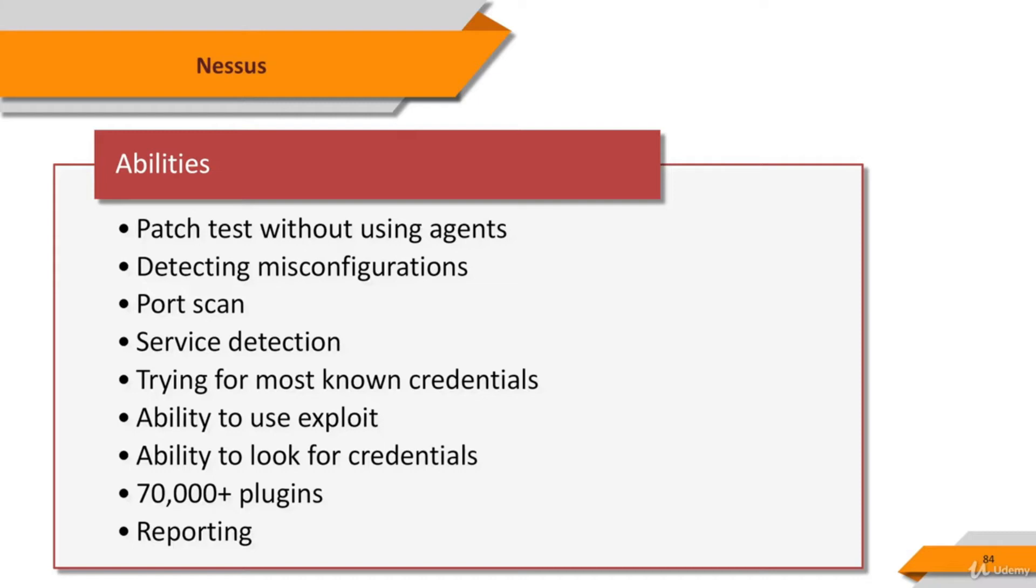The vulnerability tests available as subscriptions are written in NASL, Nessus Attack Scripting Language, a scripting language optimized for custom network interaction. Nessus is constantly updated with more than 70,000 plugins. Key features include remote and local authenticated security checks, a client-server architecture with a web-based interface, and an embedded scripting language for writing your own plugins or understanding the existing ones.